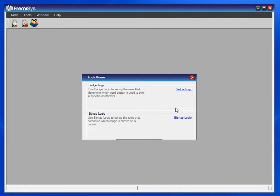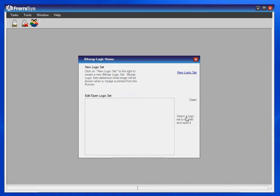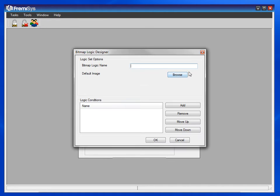On this screen, choose Bitmap Logic. And we'll create a new logic set. The first one I'll make here for first aid.